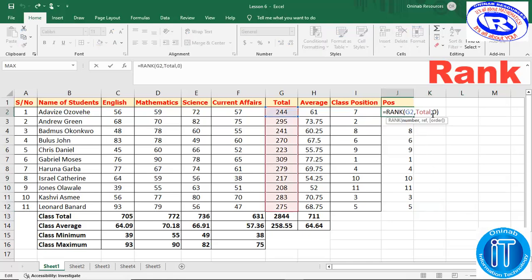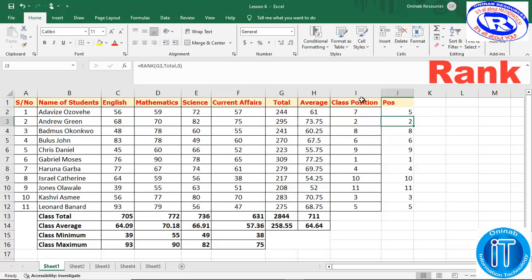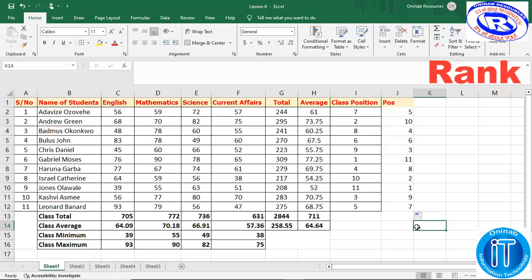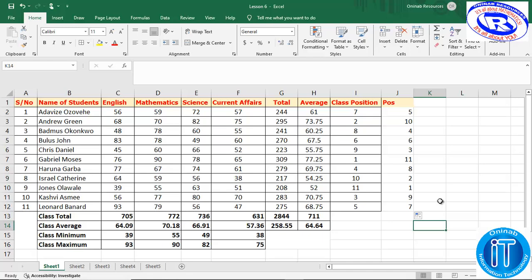Now let's edit to ascending order by selecting one instead of zero, then auto-fill. You'll see that the first person now comes 11th — the order has been reversed. To verify: in descending order you add the position and the ascending-order position for any student — for example 7 plus 5 equals 12, 2 plus 10 equals 12 — everything adds up to 12 every time. This confirms one is descending and the other is ascending order. This is where we are ending this tutorial. Thank you for watching — I hope you enjoyed it. Please like and share this video. Until we come your way again, goodbye.